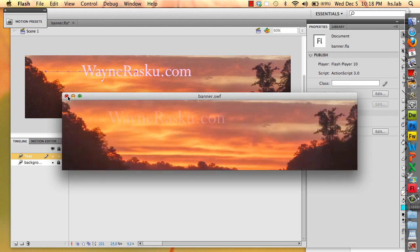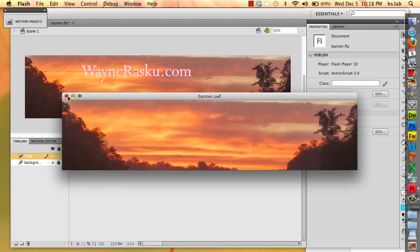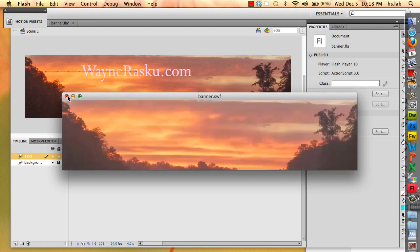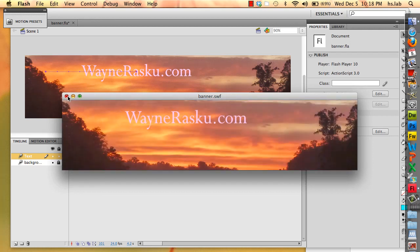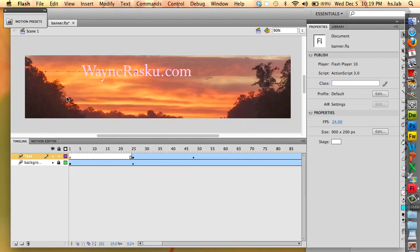As you can see, it keeps on rotating through or looping through the animation, which can be kind of annoying. People that are visiting your website probably won't appreciate that at all. So what we want to do is add a stop action at the end of the animation.